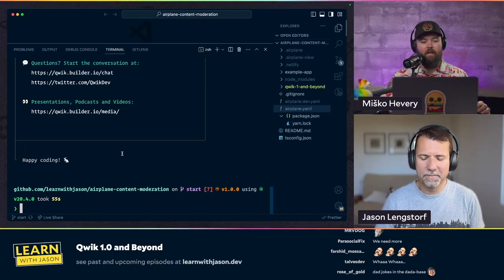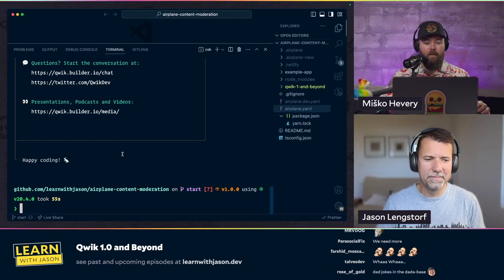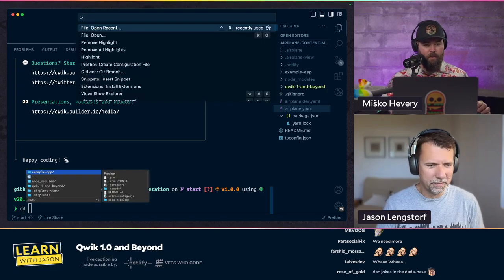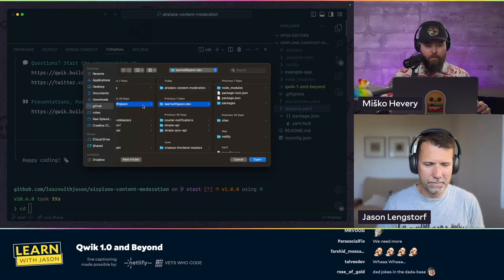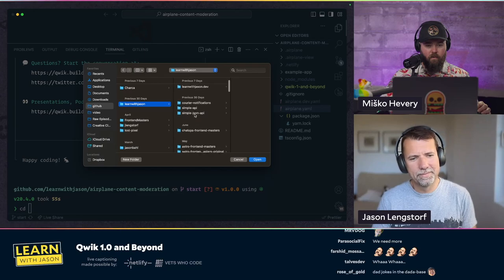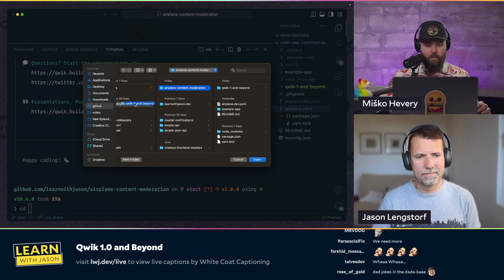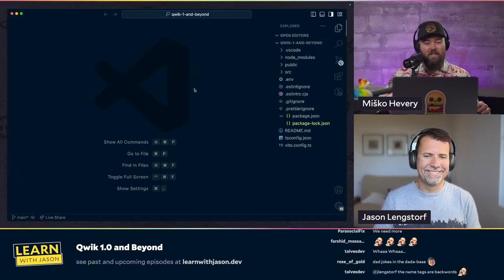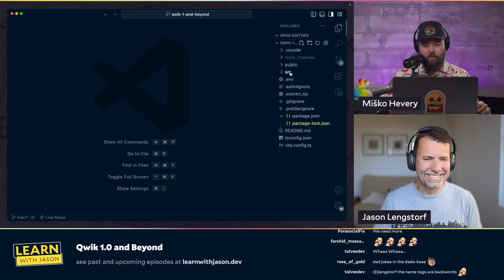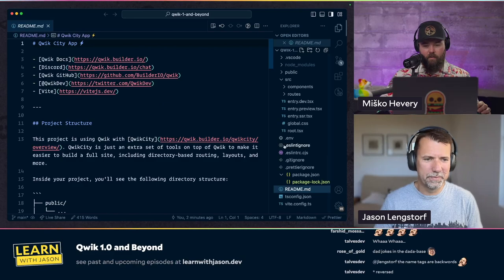One thing I really like is that when setup finishes it says 'success,' shows how to start the app, and walks you through: did you know you can add integrations like Netlify Cloudflare? Did you know you can get to the docs? This is just a nice experience when you create a new project — not just 'here's your project, good luck,' but 'here's what to do next and here's how to get help.'